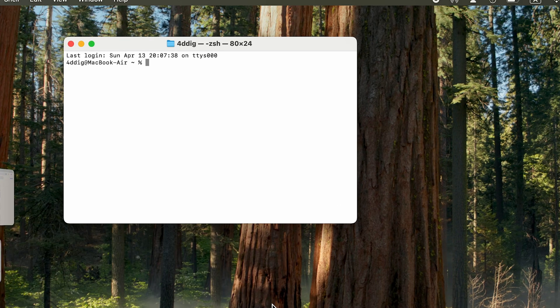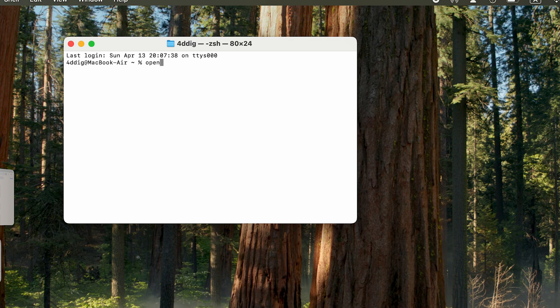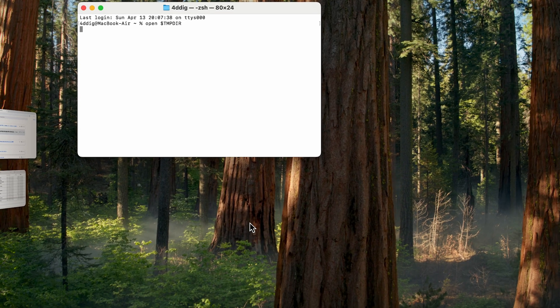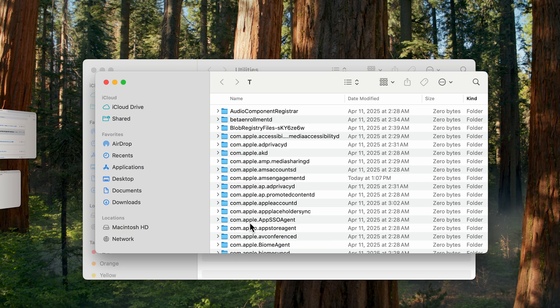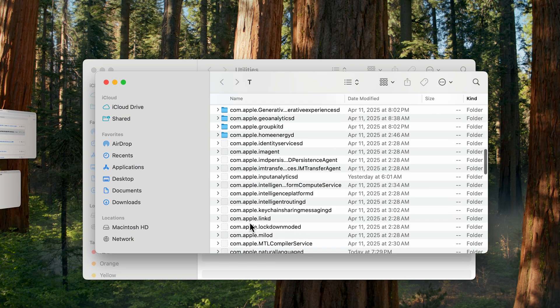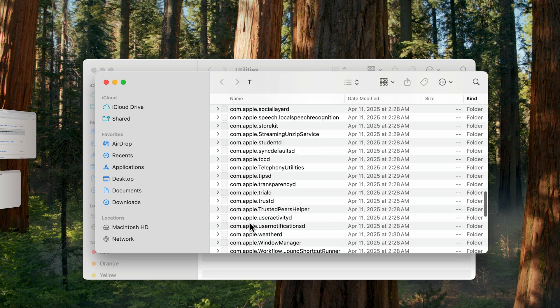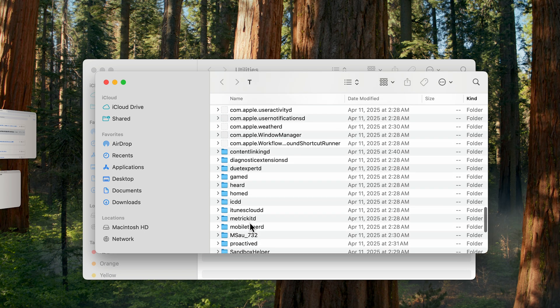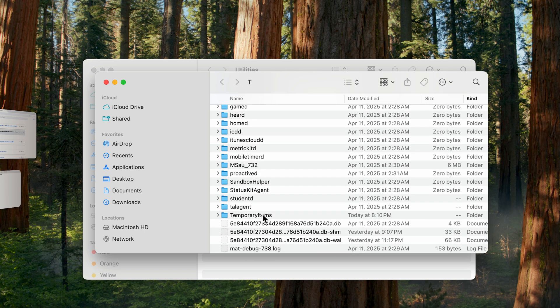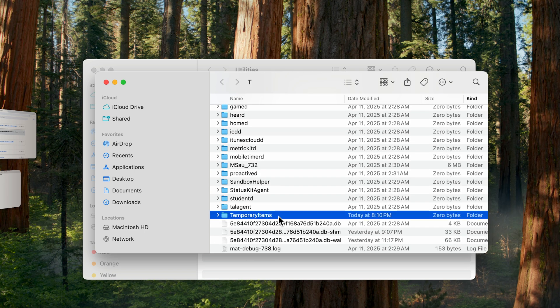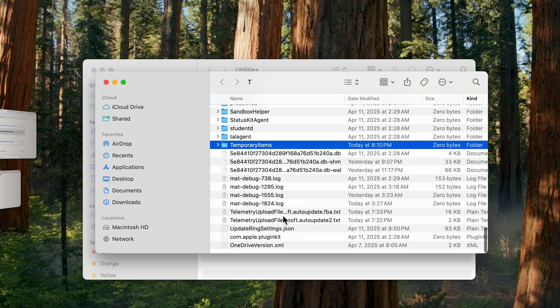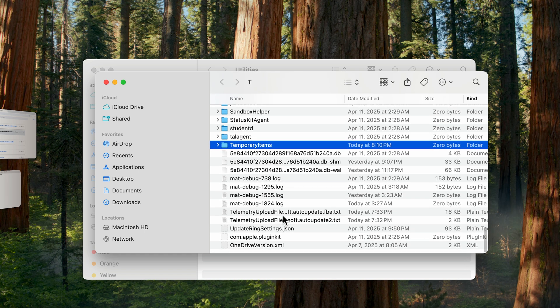In the Terminal interface, type this command. Press Return. It should redirect you to the Temp folder. Inside the Temp folder is another folder called Temporary Items. Your Word document may be in there.